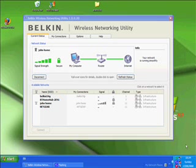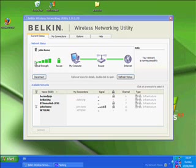Hello, welcome to another video. This is about the Belkin Wireless Network Utility.